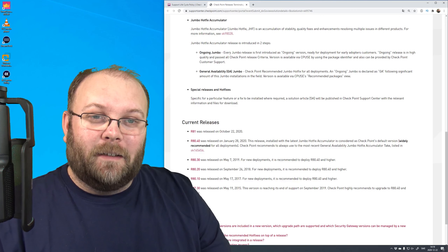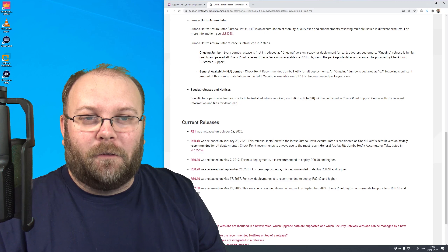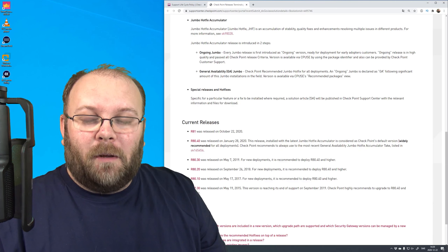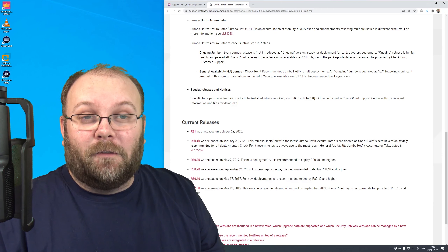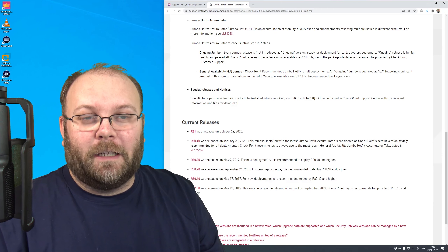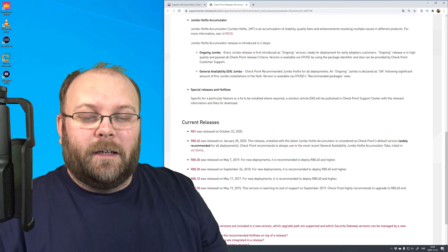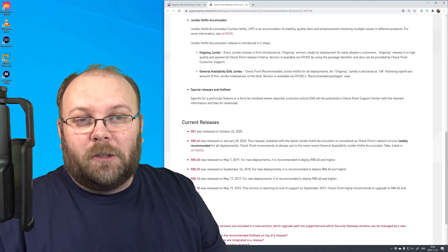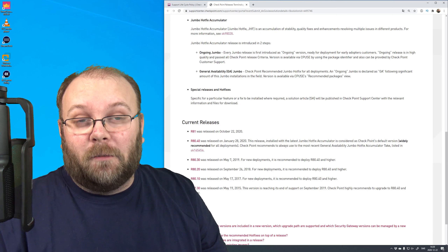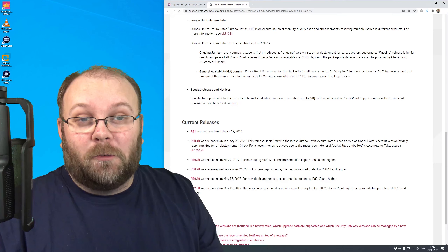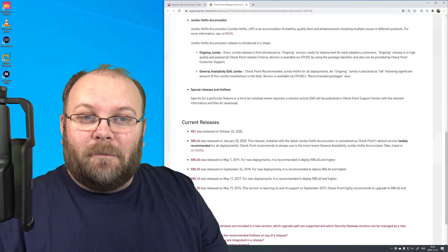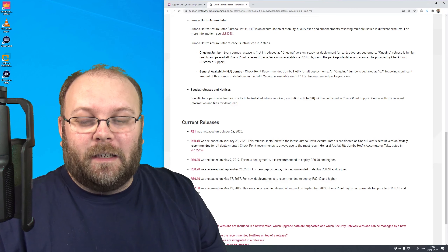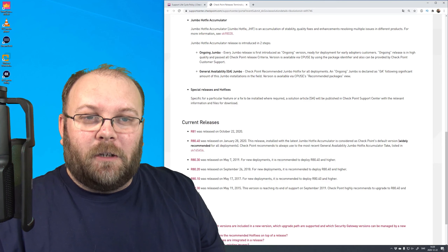Do you need dynamic objects? You should, and if you need that you need to be above R80.20 - so you're fine if you're upgrading from R80.10 to something. R81 brings hit counts for NAT - is that something you really need? R80.40 has some great features for VPN, for example VPN domains based on community. Maybe that's enough reason to upgrade to that release.